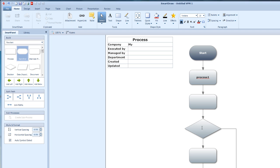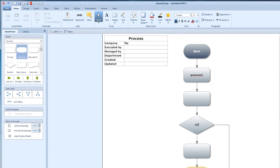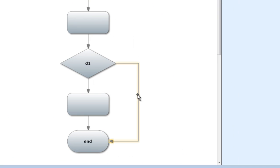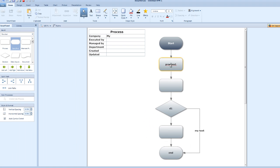Decision one, and this is end. Now, if you want to write something on top of an arrow, just select and double click. That's it. My text. I made a mistake, but that's alright.